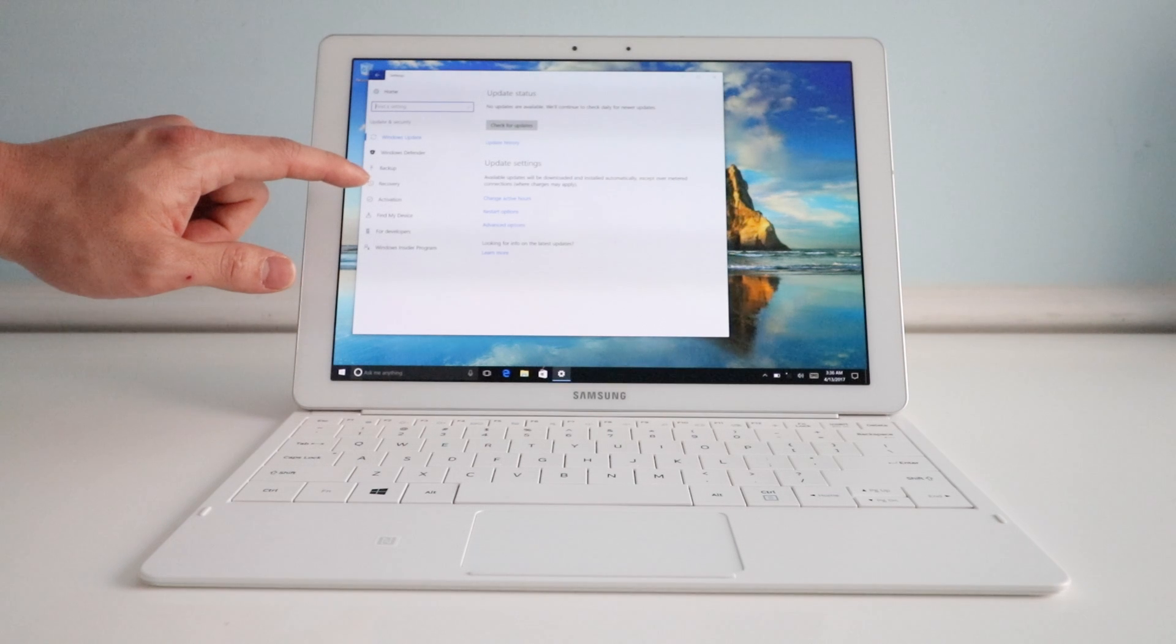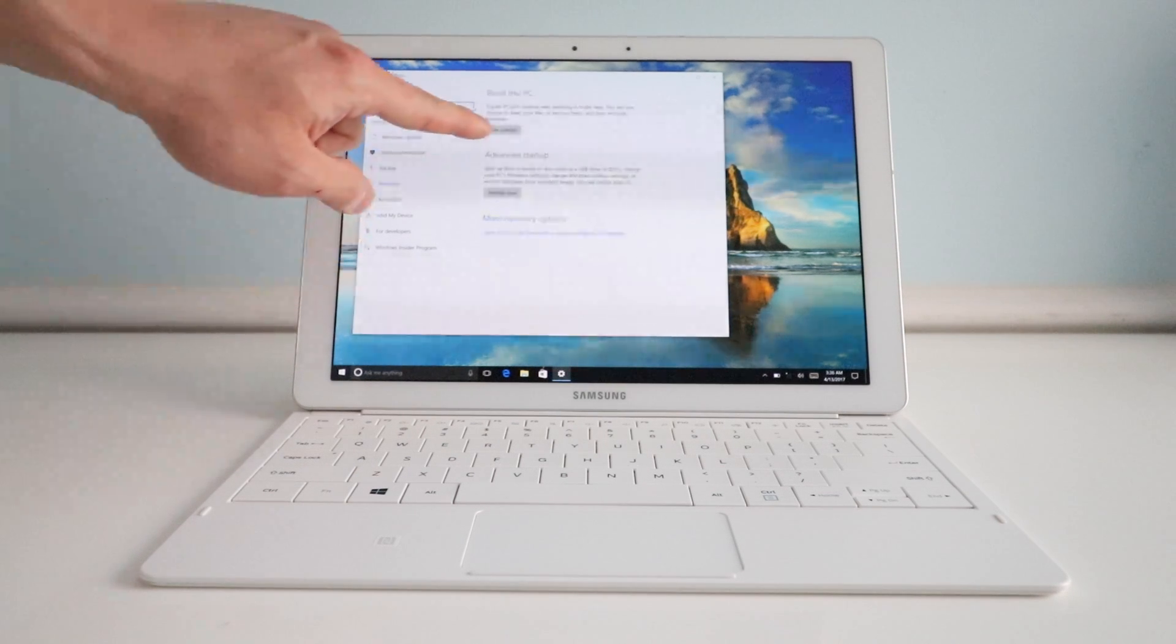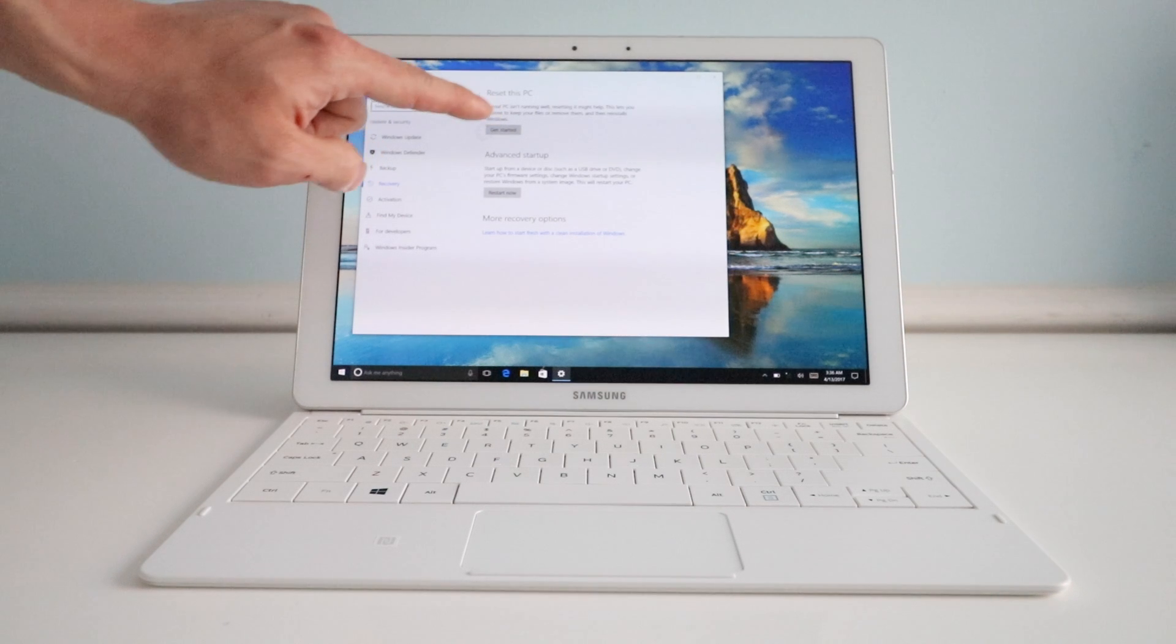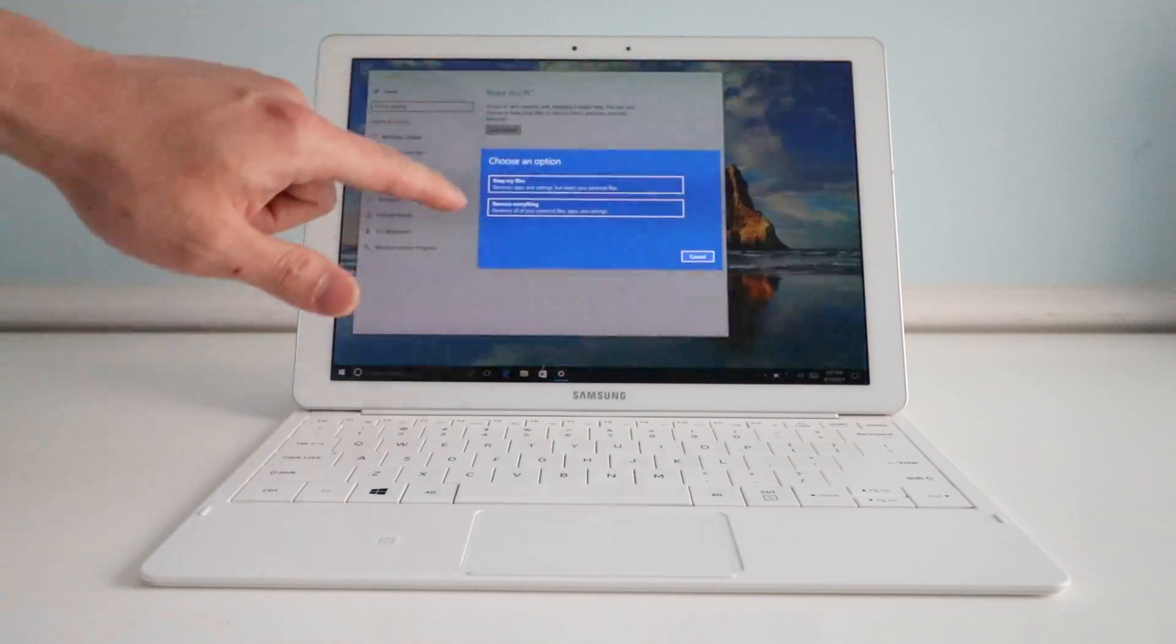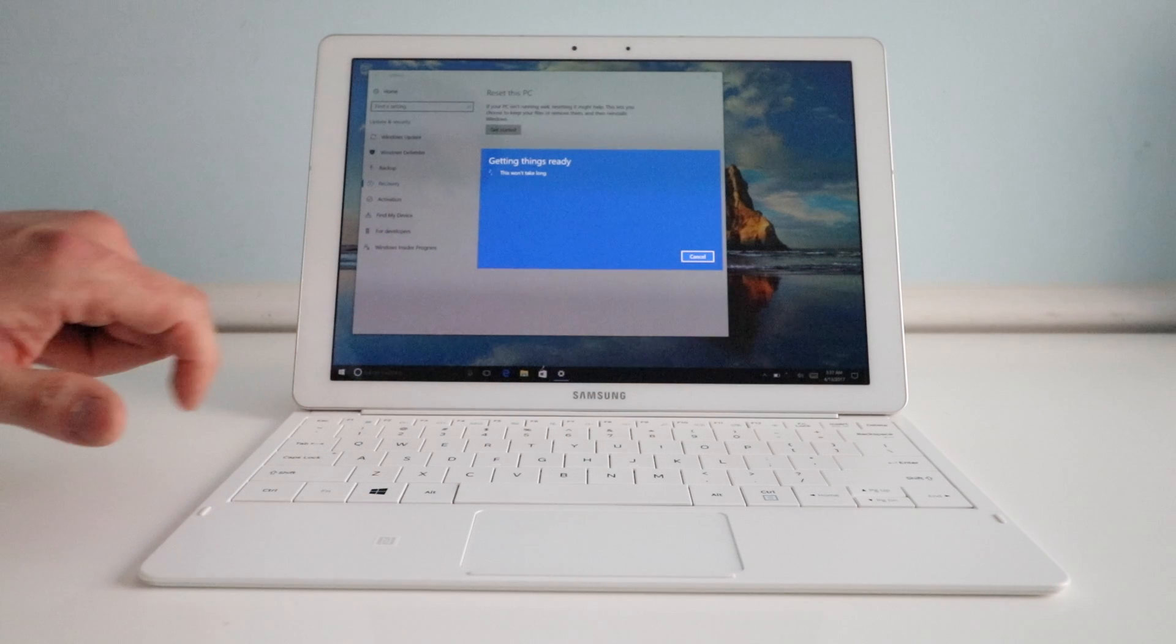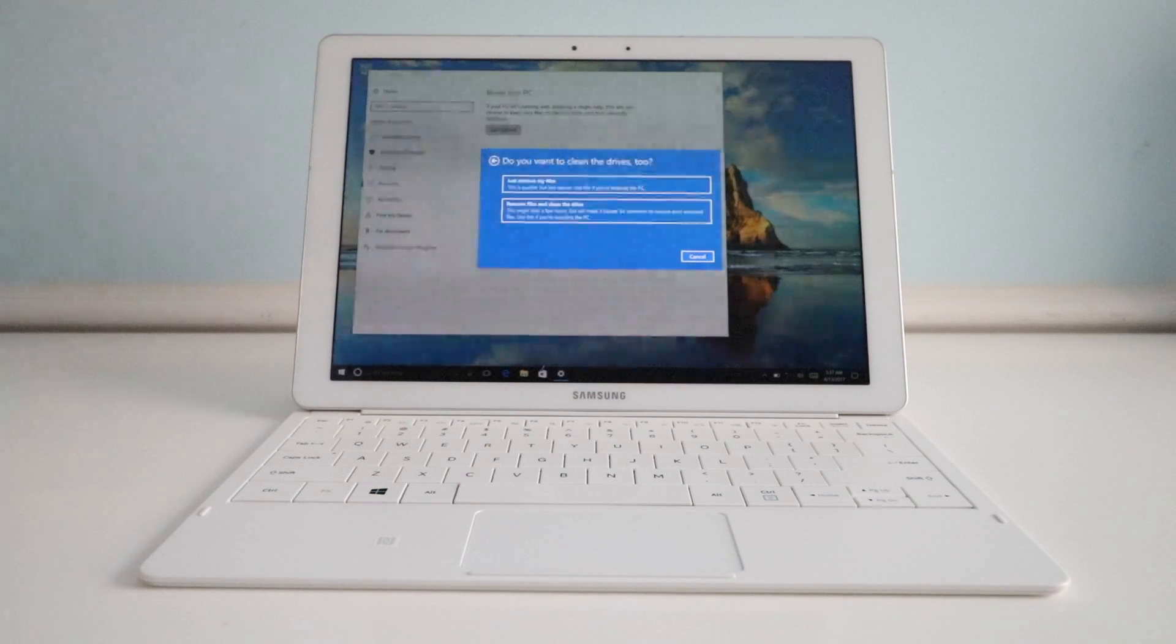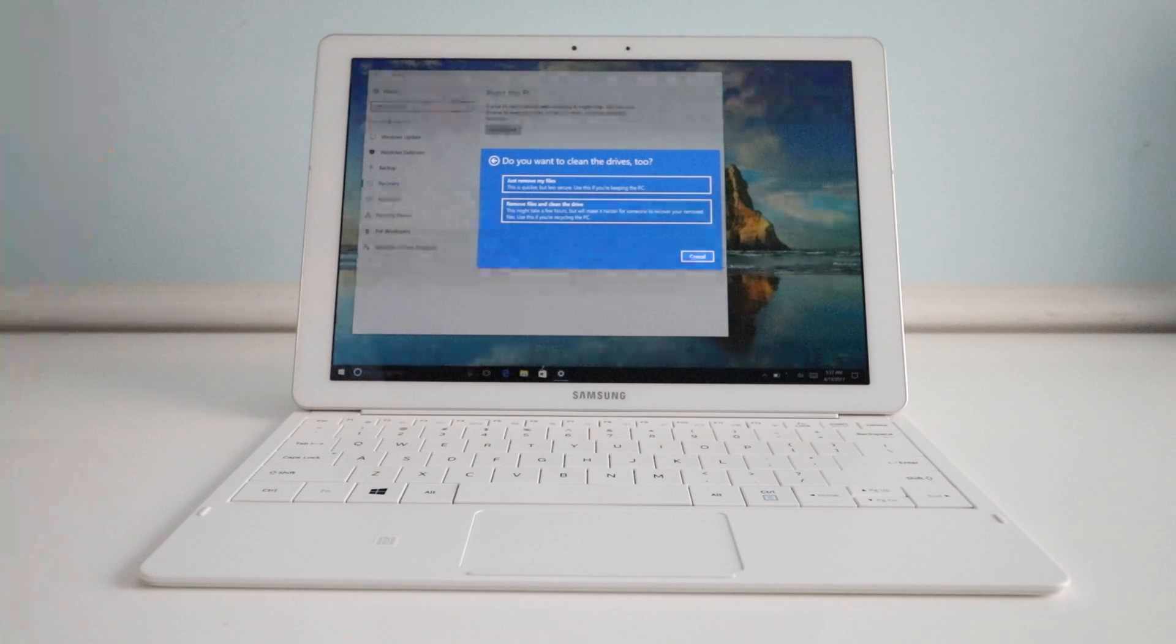Then we'll do recovery and then get started at reset this PC. We'll do remove everything and then just follow the on-screen prompt. This will remove everything and restore your computer.